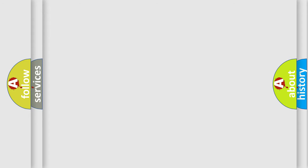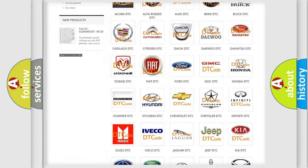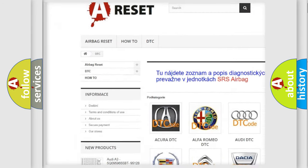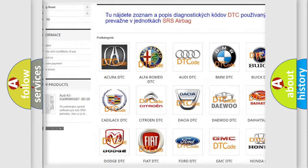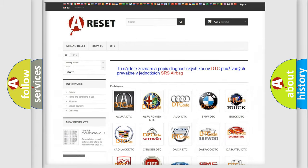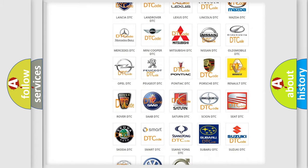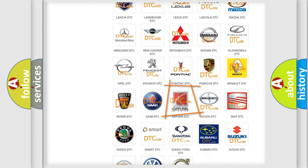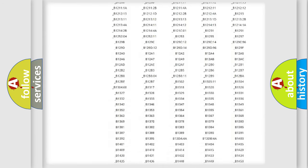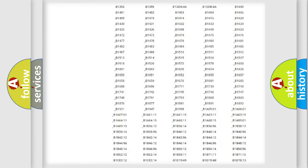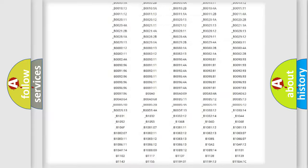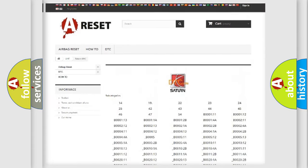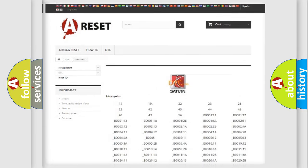Our website airbagreset.sk produces useful videos for you. You do not have to go through the OBD2 protocol anymore to know how to troubleshoot any car breakdown. You will find all the diagnostic codes that can be diagnosed in Saturn vehicles, and also many other useful things.